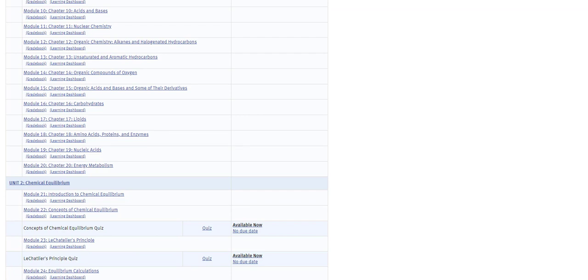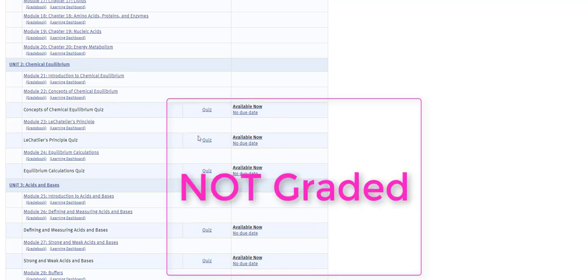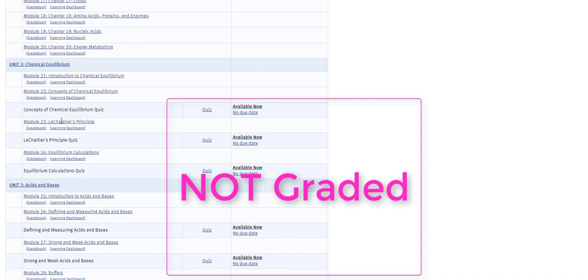I do want to point out these quizzes that you see are not for grades. These are here if you want to practice. There's no due date. There's no credit for these. These are practice quizzes, and these are here because they are part of this resource from Carnegie Mellon.